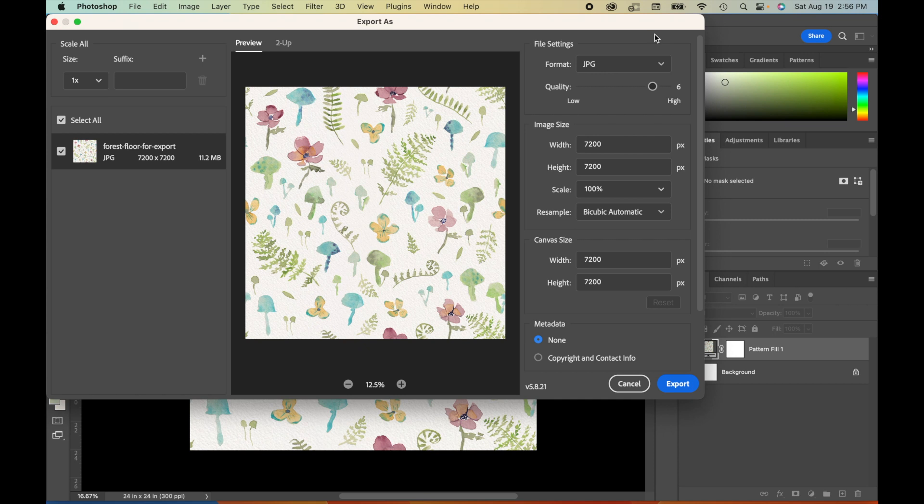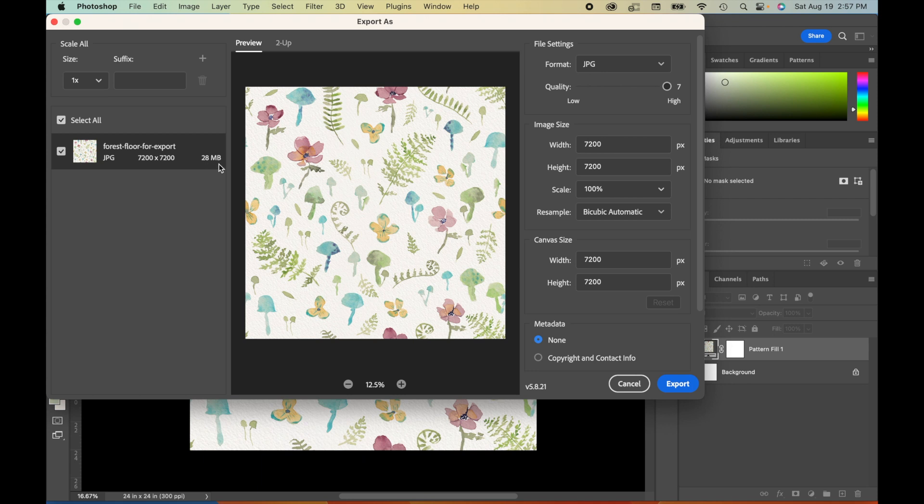And it has worked well for me to upload on sites like Spoonflower, for example. So once I've selected JPEG, I'll bring the quality all the way up. You can keep an eye on the file size here and see how that quality impacts your file size. On Spoonflower, I believe it's a maximum of 40 megabytes that you can use to upload a file. And so this one still sits well within that 40 megabyte range.